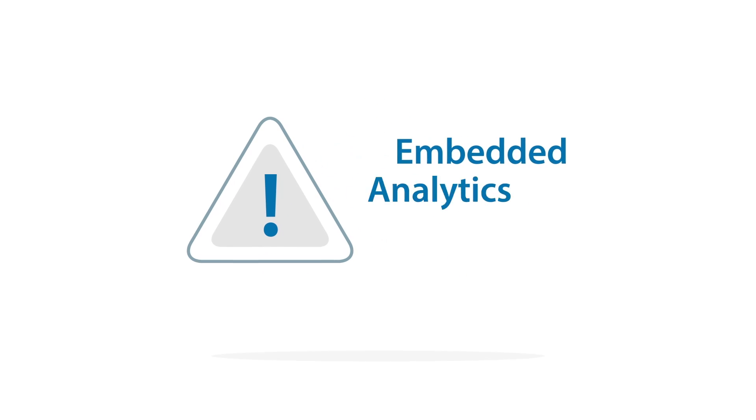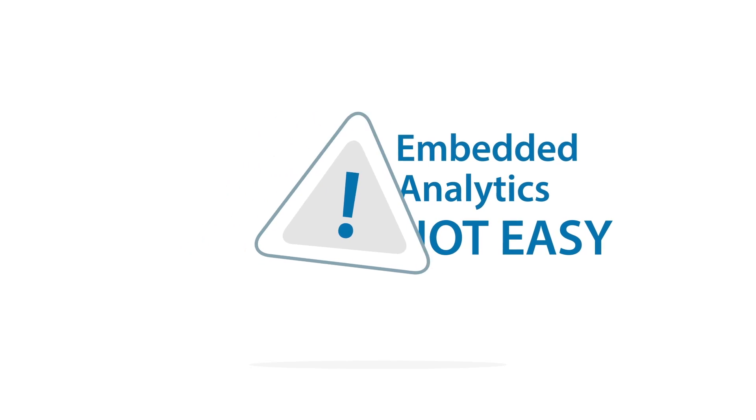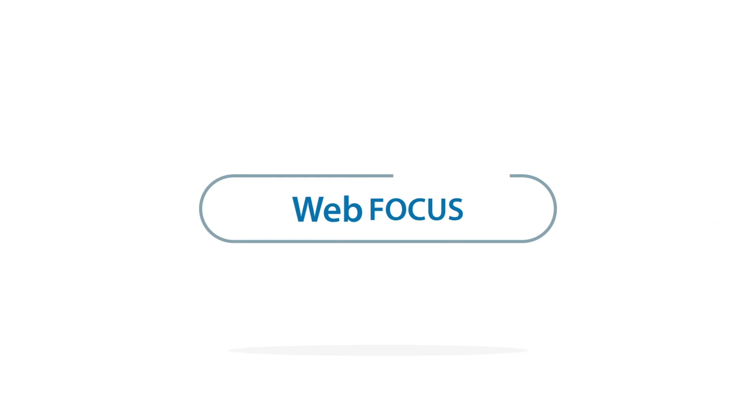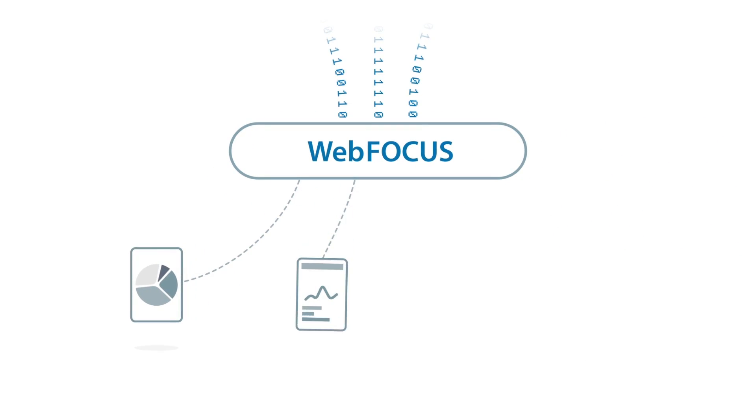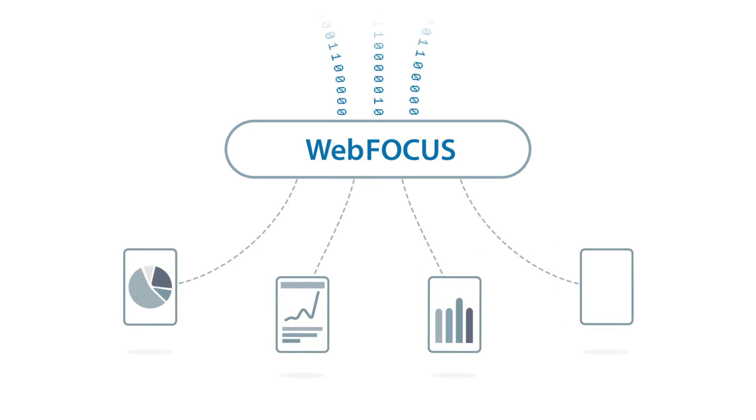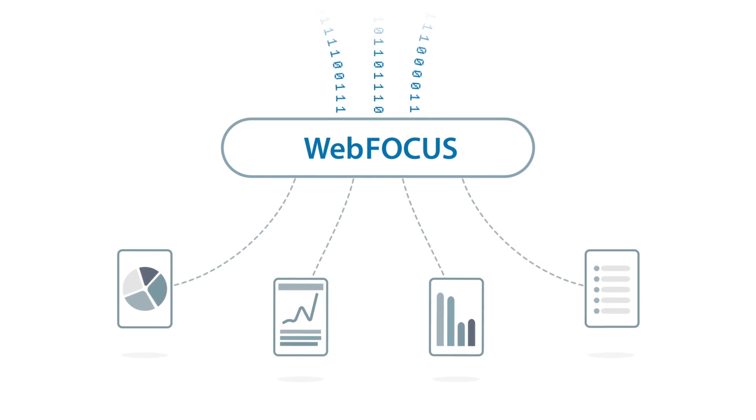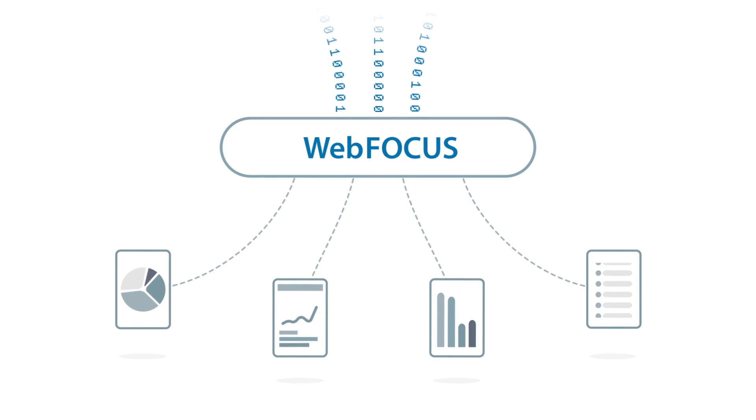The only catch? Embedded analytics are not easy to implement. The good news? Here at Information Builders, we've developed advanced capabilities within our web-focused platform to embed analytics seamlessly within your everyday applications.